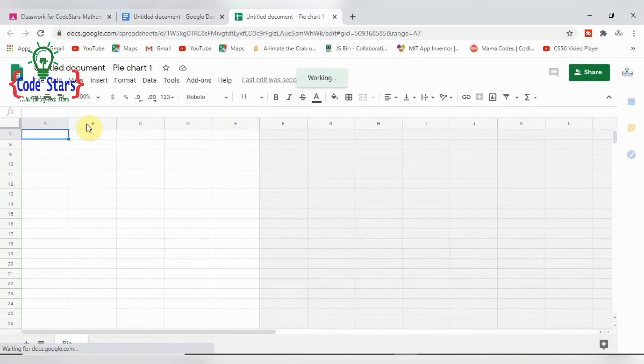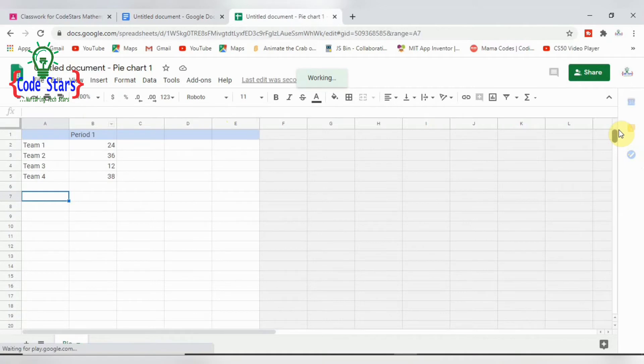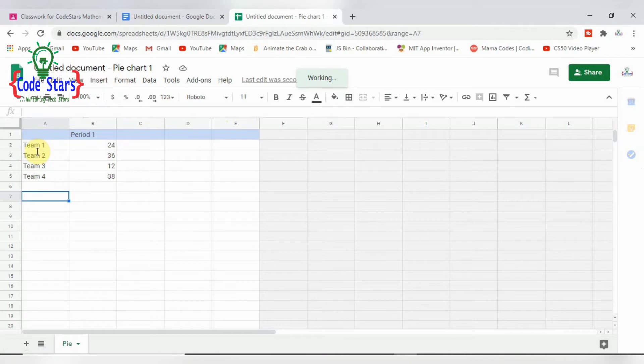So here you have the teams. Here are the teams, so the teams each of them that we saw here, they are all here.